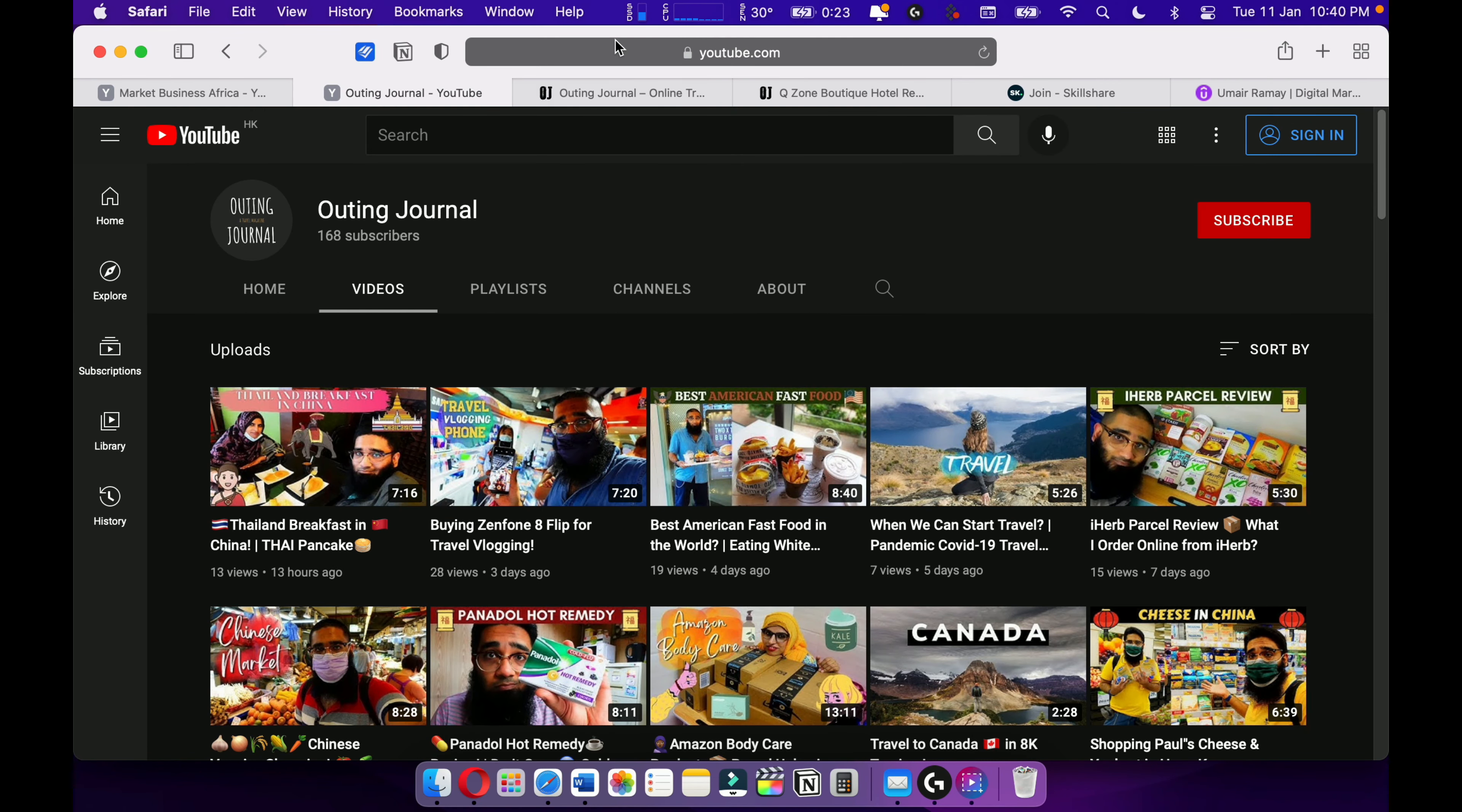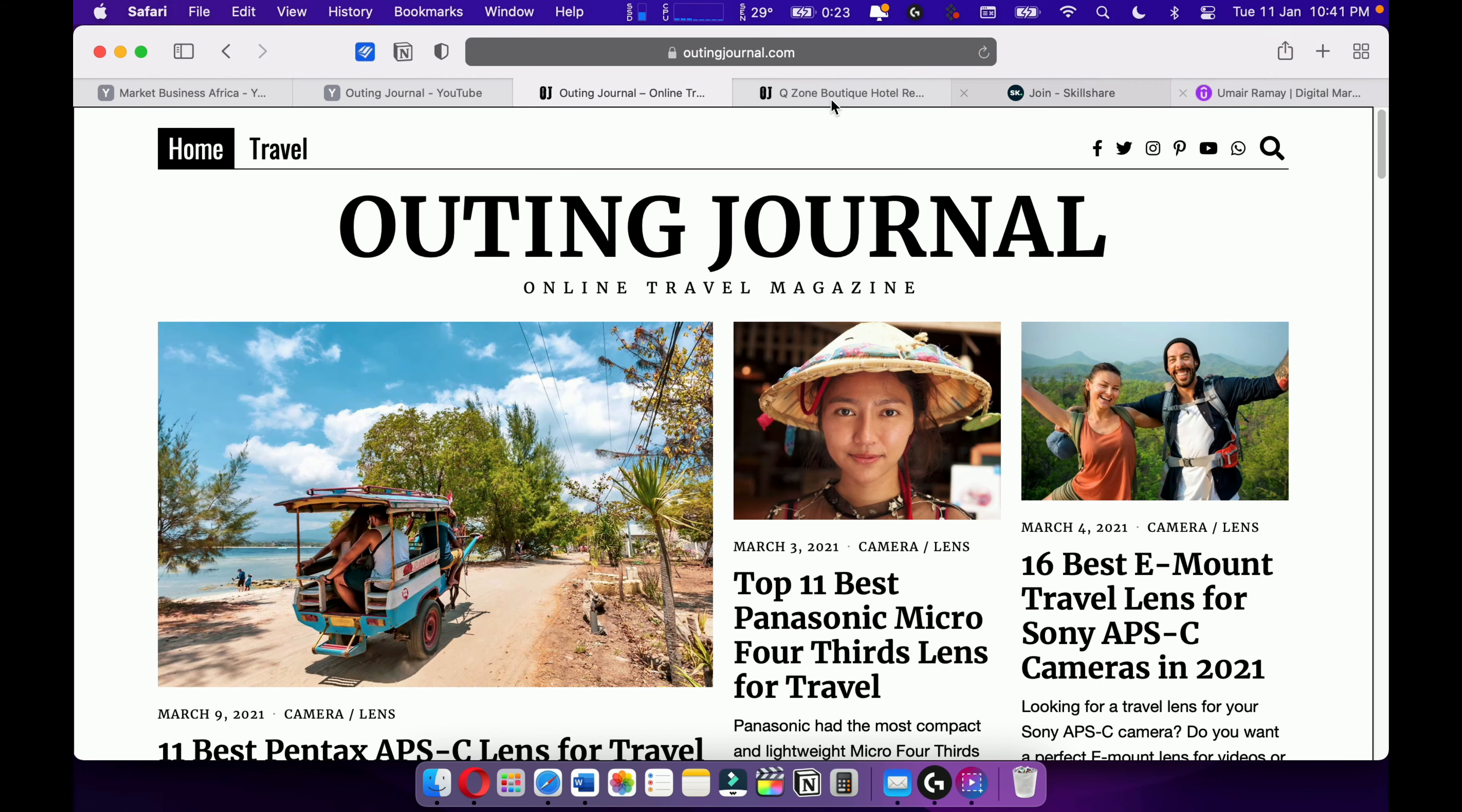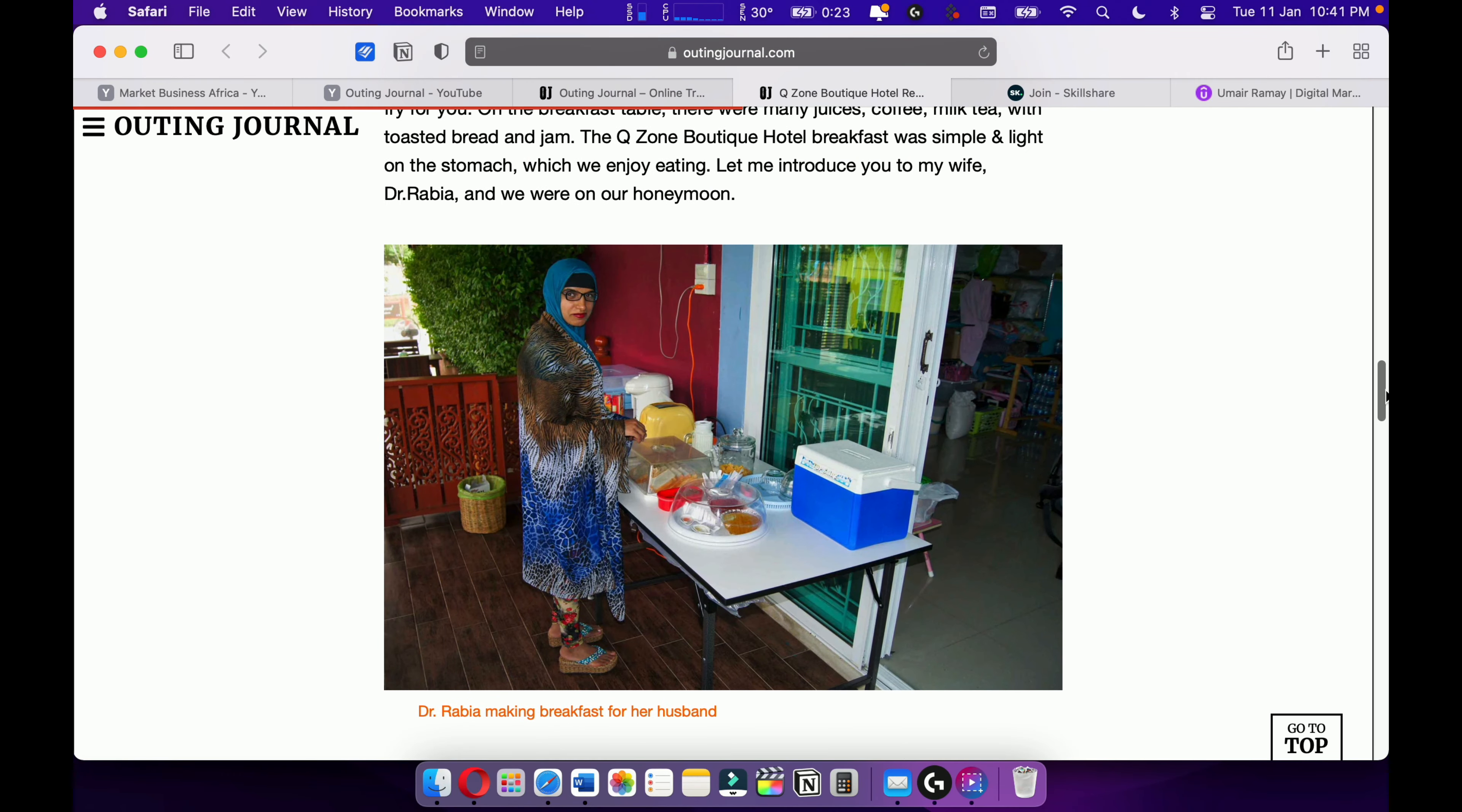This is Outing Journal also. Check out my online travel magazine, Outing Journal, where I love to write about travel articles, travel stories. For example, such as this one. I love travel writing. I want to become one of the best travel writers out there.